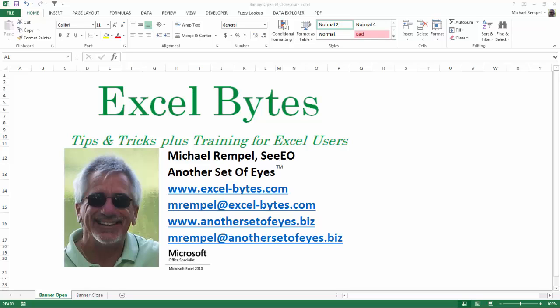Hello everyone, Mike Rempel from Another Set of Eyes with today's Excel Bytes blog post. The last two posts I've done have been about filtering in Excel and I'm going to complete that hat trick today.